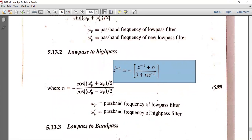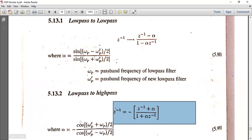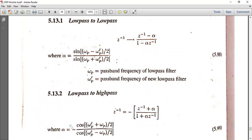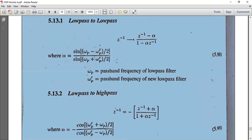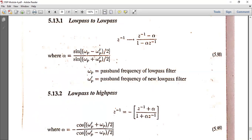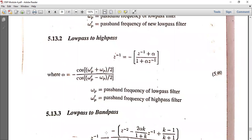Alpha is similarly calculated, but using cosine instead of sine. Alpha is equal to minus cos of (ωP' plus ωP) divided by 2, all divided by cos of (ωP' minus ωP) divided by 2. Here ωP is the pass band frequency of the low pass filter, and ωP' is the pass band frequency of the high pass filter.